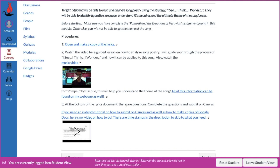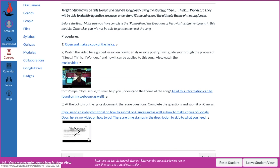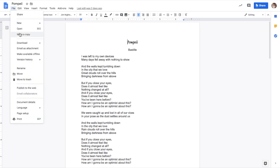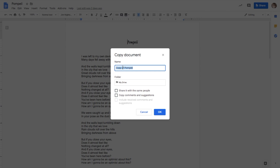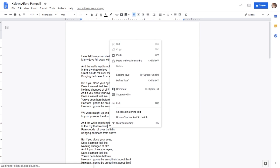At the bottom of the lyrics document, there are questions — about three questions for I See, I Think, I Wonder. You need to answer all those questions. When you complete it, please submit it on Canvas. Now we're going to open the document. You'll go up to File, Make a Copy. Some of y'all are just leaving it like this — I personally like to change it to your first name, last name. So now that you have your own copy of Pompeii and the song itself, now we can read it.